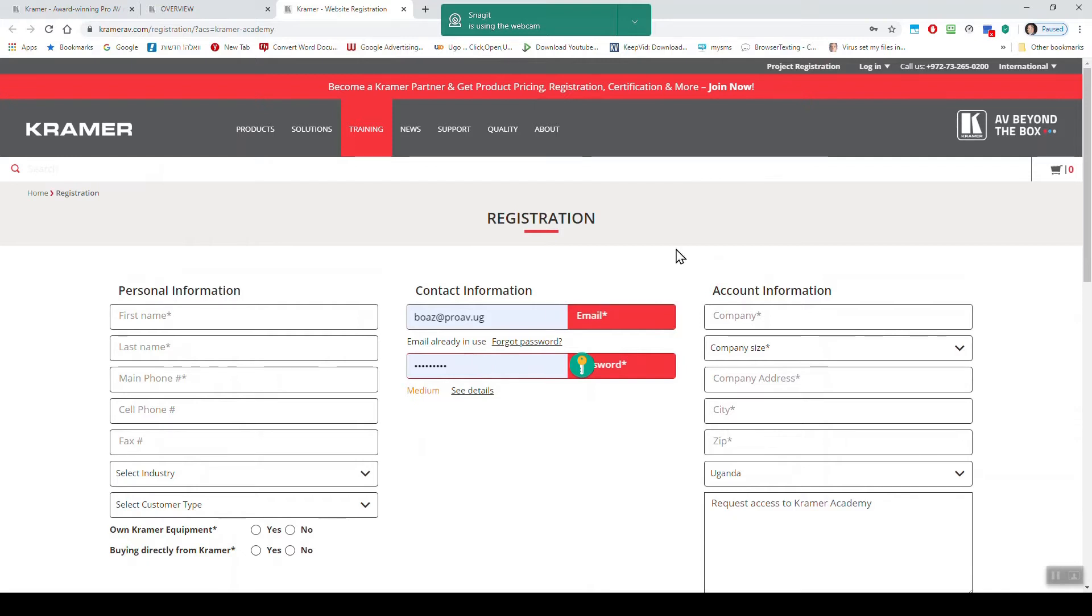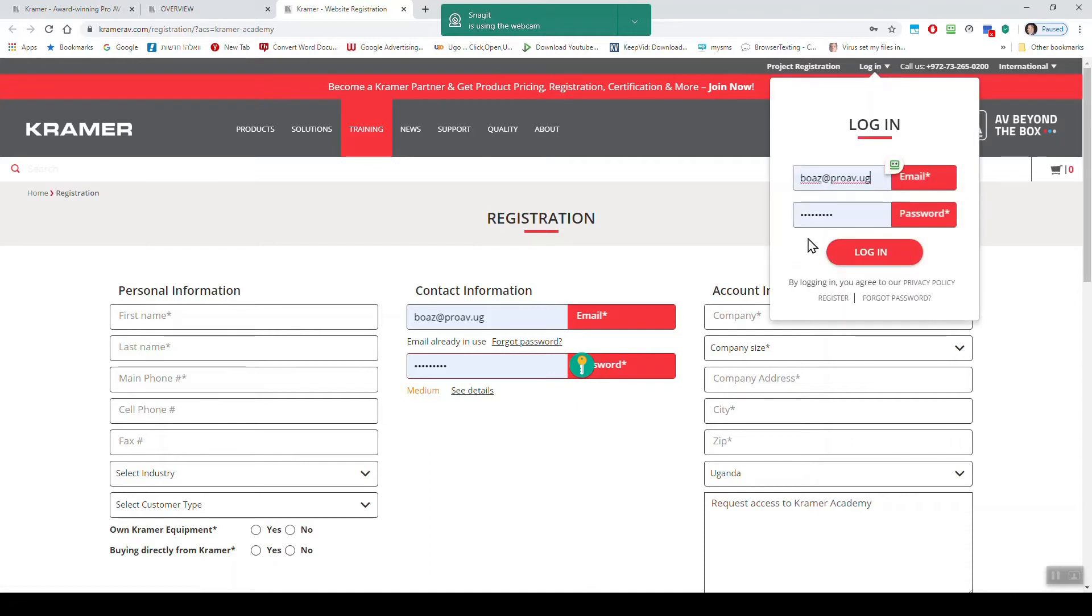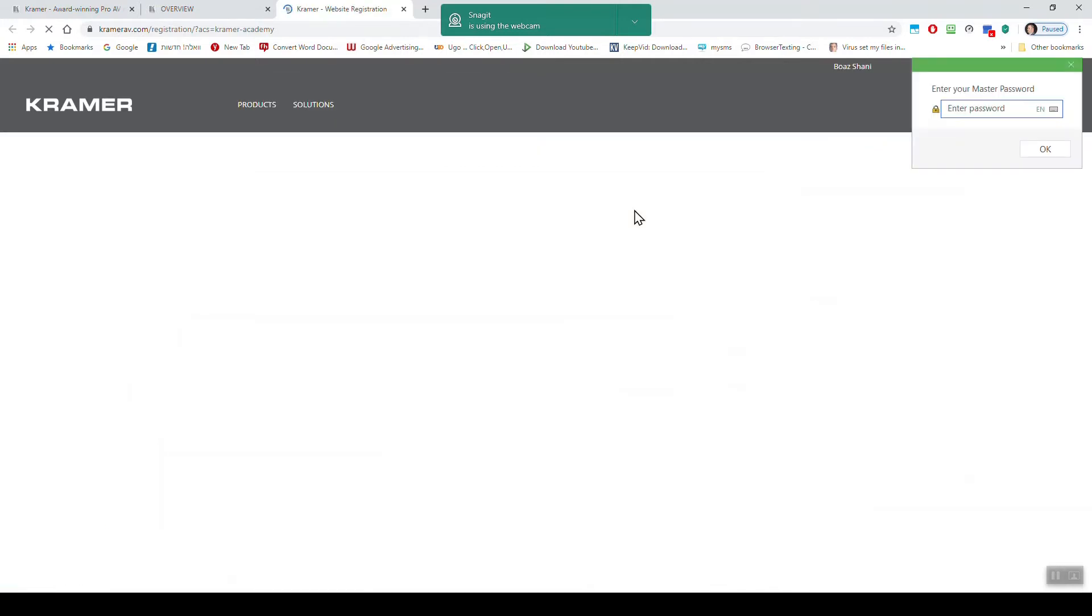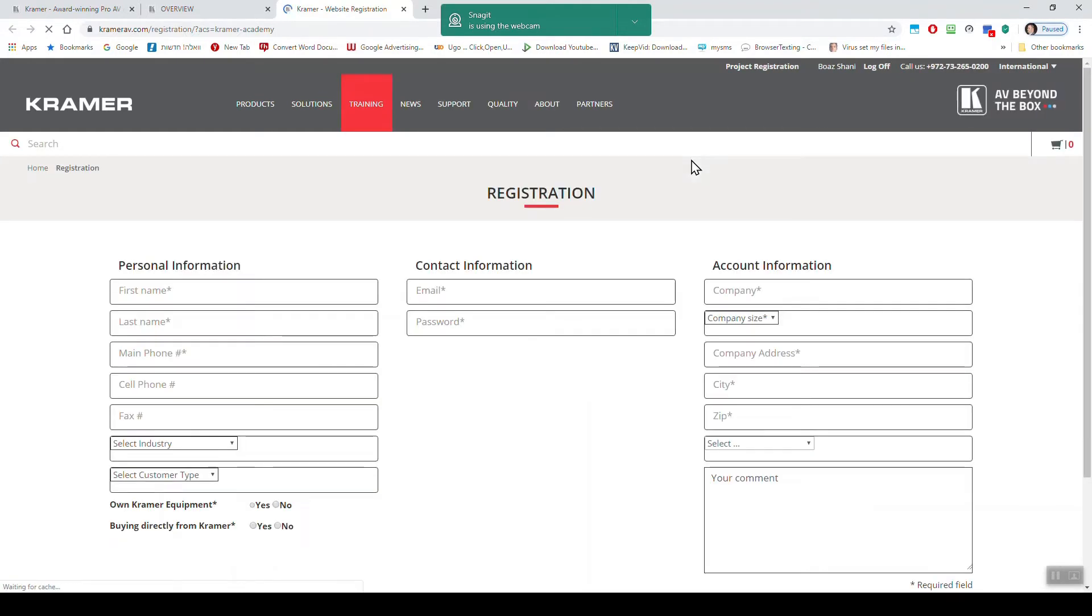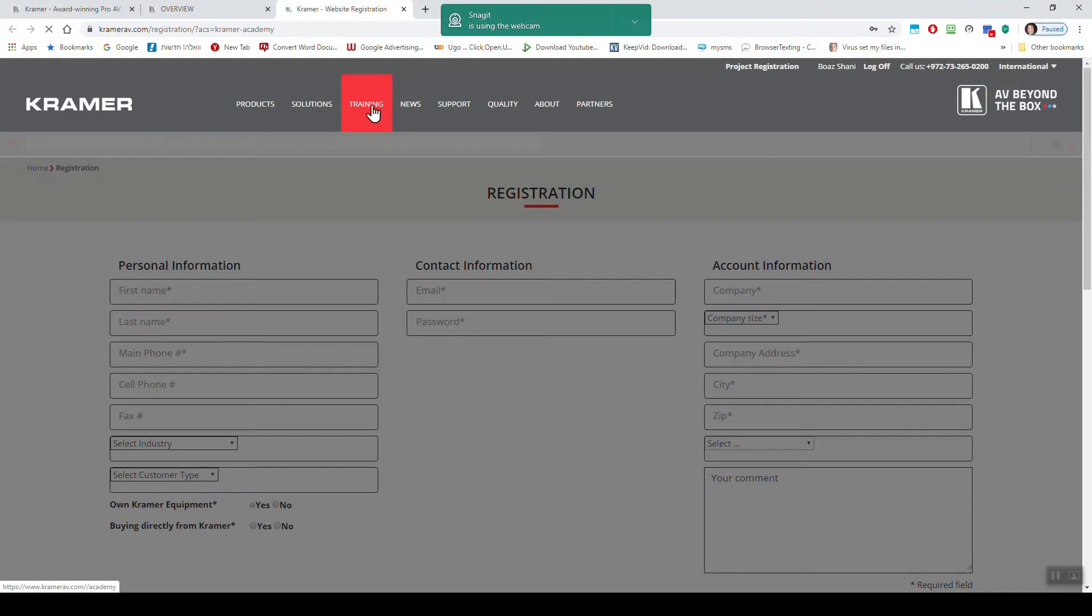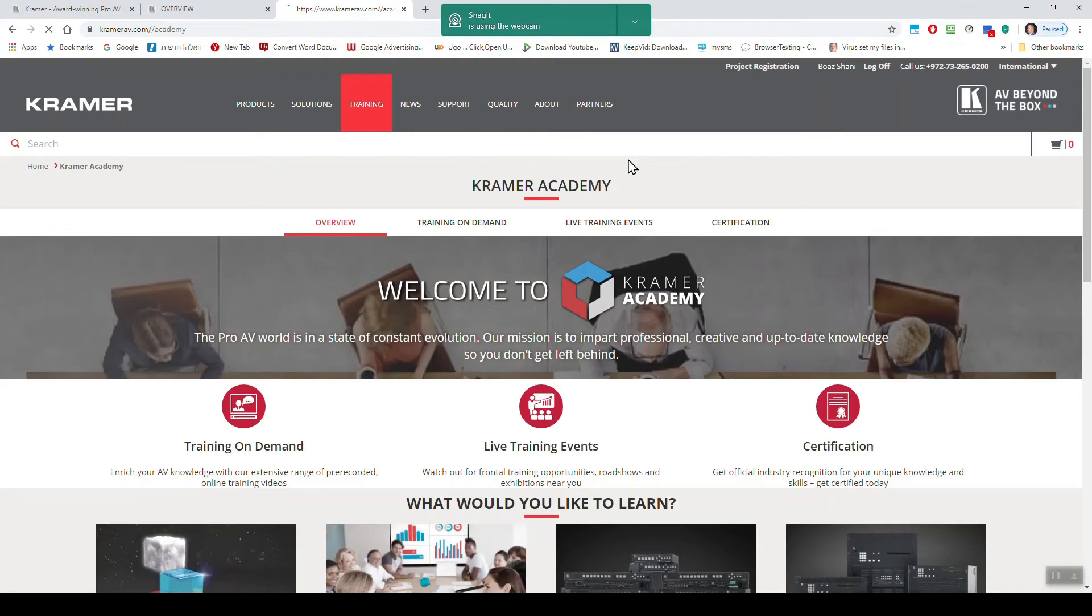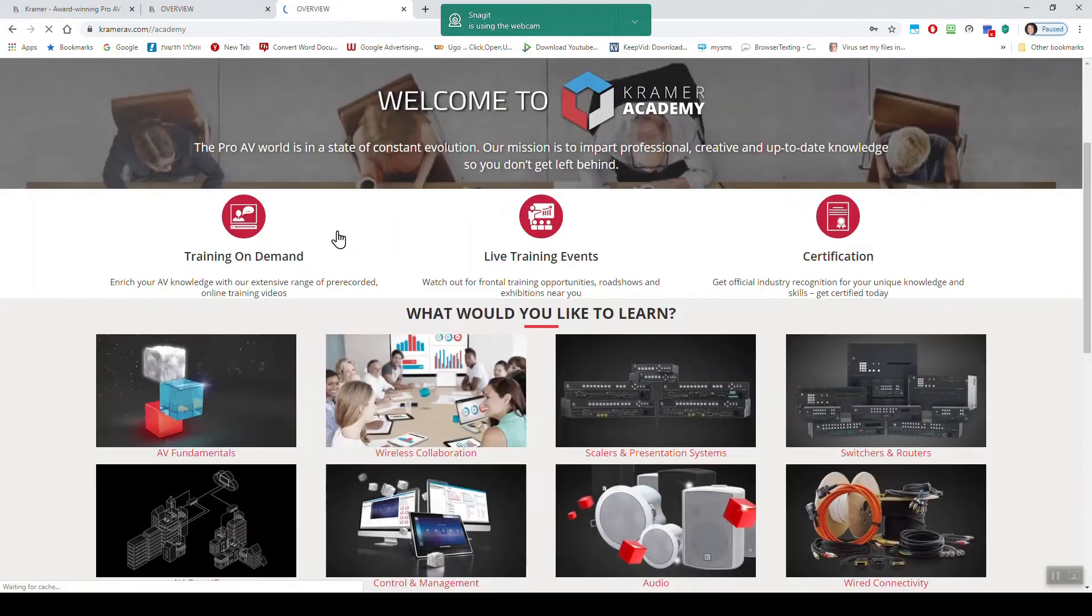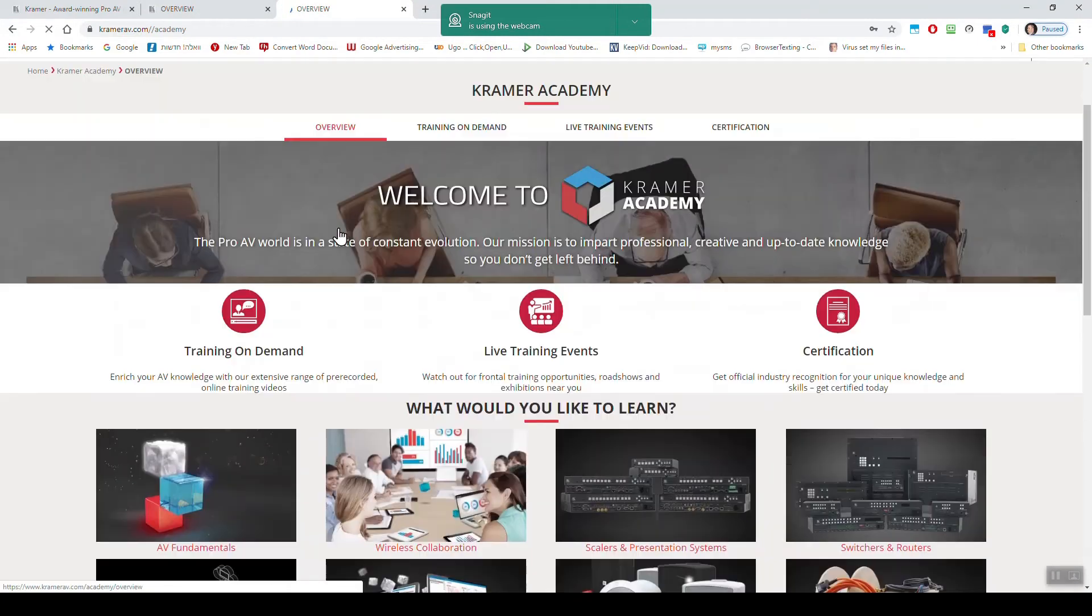So once you have the information, the email from Kramer, you log in. I use my email, I log in. And now I'm in training again. Let me leave the registration page and you can see you have overview, you can check it out, all sorts of things.